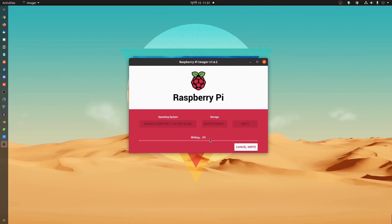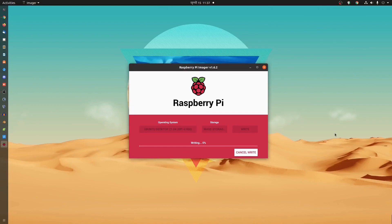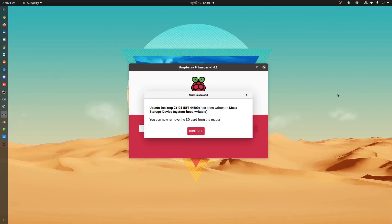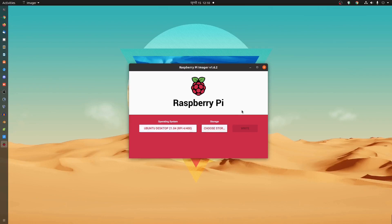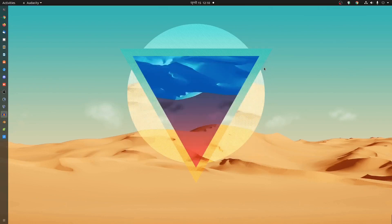Then click on write and yes. And it will start flashing the latest Ubuntu 21.04 on your Raspberry Pi SD card. It's gonna take some time. So you have to wait. Okay guys. Now we have successfully flashed the Ubuntu OS on SD card. Now click on continue and close the Raspberry Pi imager.